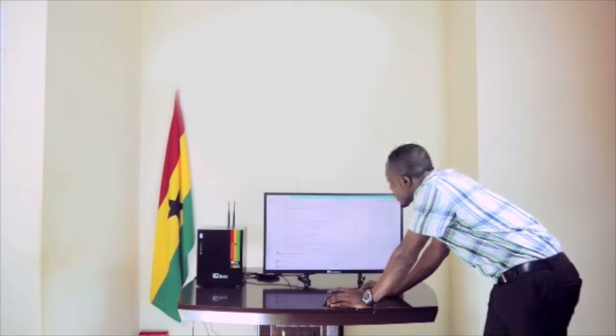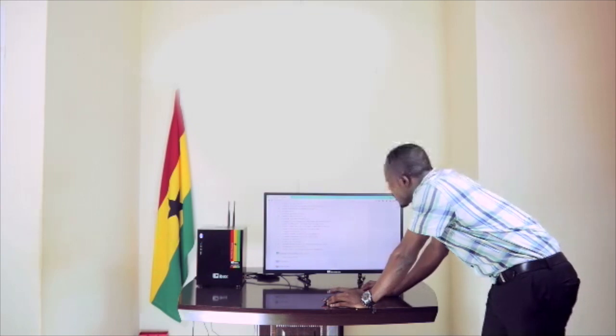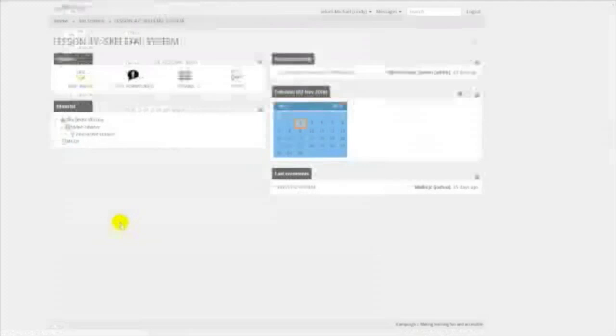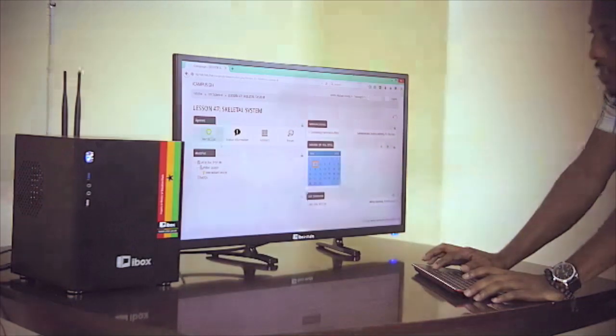Each subject area has 50 selected topics. Now let's look at a sample lesson in Integrated Science. We're going to look for lesson 47, which talks about the Skeletal System. So let's start our lesson.